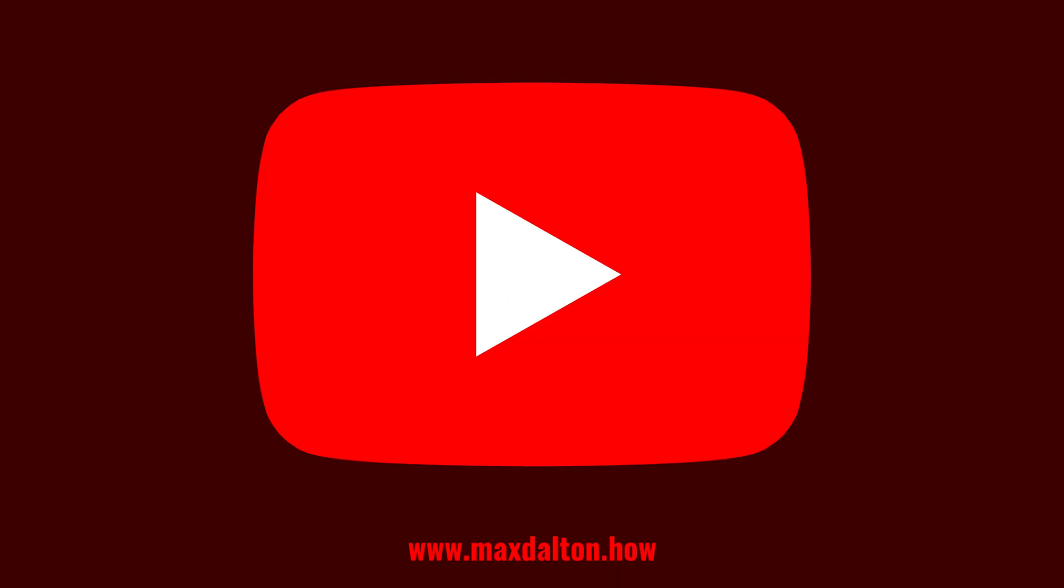If you liked what you saw here, click the video links on the right side of the screen to check out another video, or click the logo on the left side of the screen to check out my tutorial website at www.maxdalton.how.